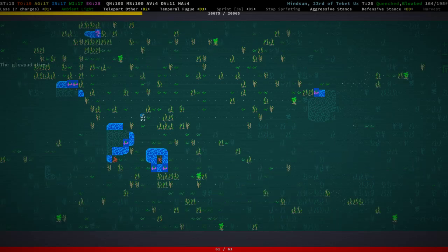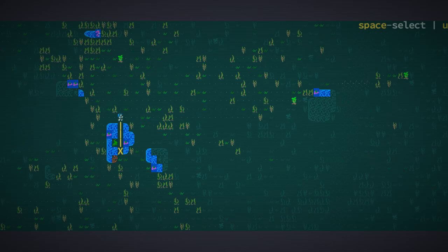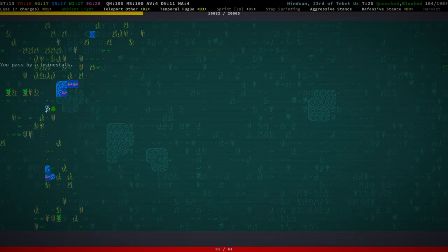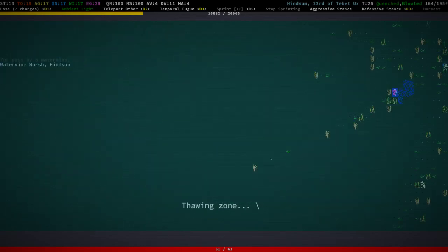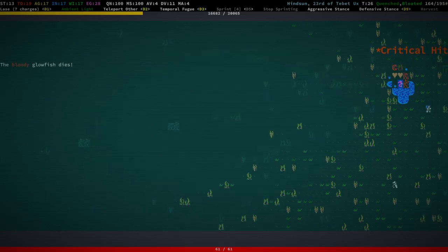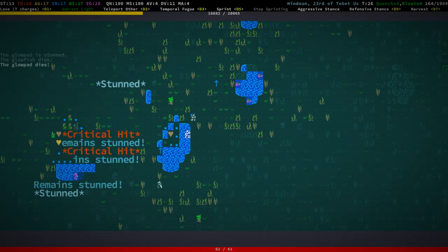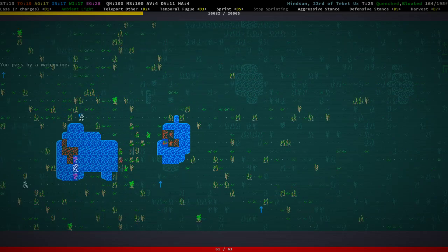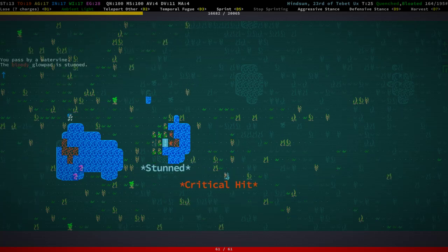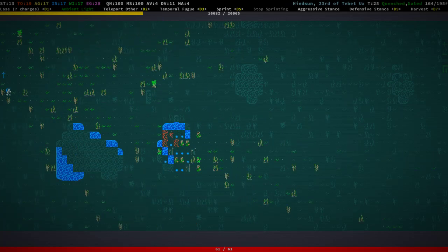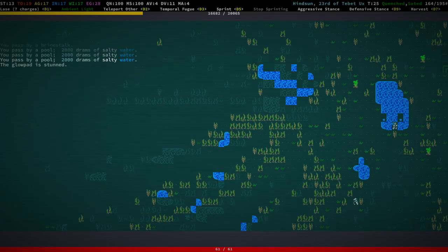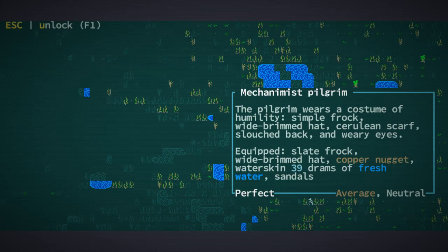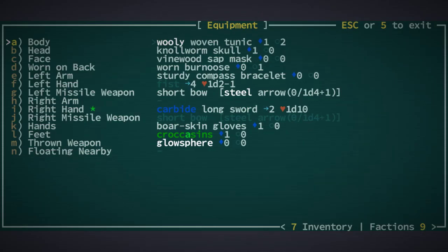Hello folks, welcome back. We're on the way, I'm playing bearded Roland right now and we are going back to regain my bearings. There's a mechanomist pilgrim here, and there's a bunch of pygmies. They're neutral, actually just murdering themselves through the stuff. There's a bunch of fresh water but not really anything interesting to us.